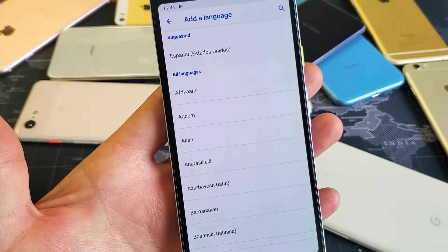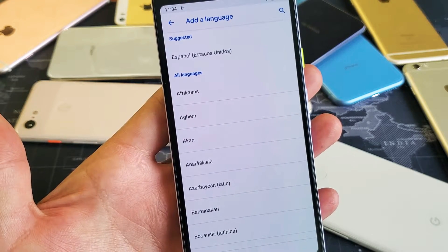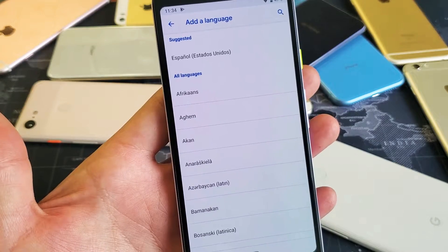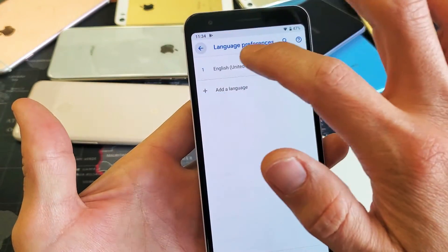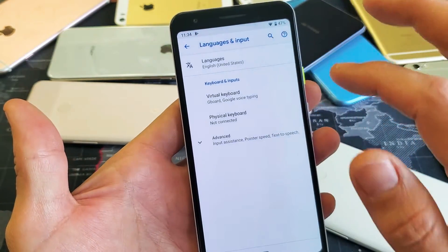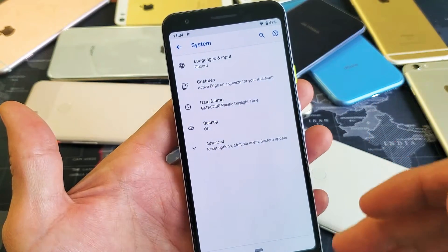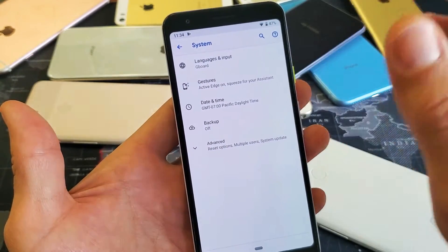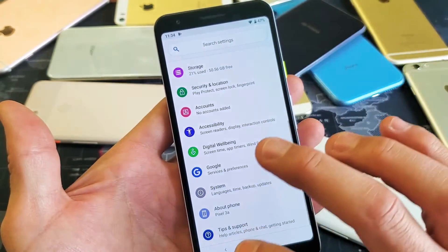Hey, what is going on guys? So you have your Google Pixel 3a or 3a XL. I'm going to show you how to change the language. I'm also going to show you if you guys are stuck in a particular language like Chinese and you want to go back to English, I'll show you how to do that as well.